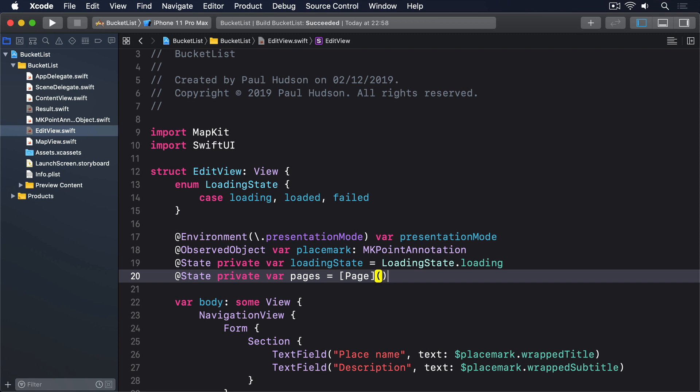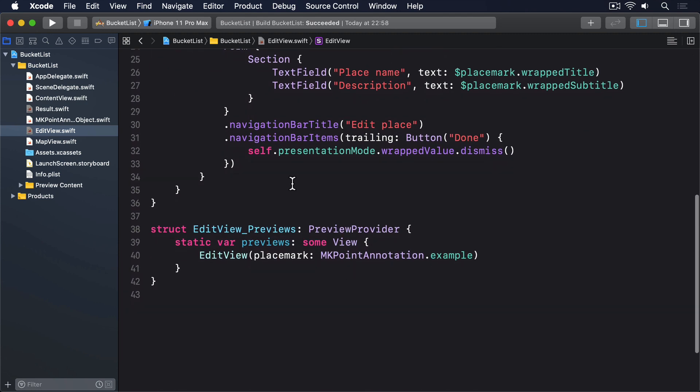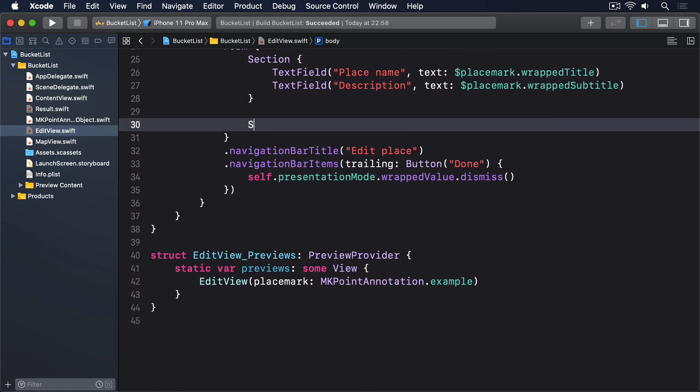Before we tackle the network request itself, we have one last easy job to do. Adding to our form a new section to show pages if they've loaded, or status textviews otherwise. We can put these if, else if conditions right into the section, and SwiftUI will figure it out. So, put this section below the existing one. Section, header, text nearby.